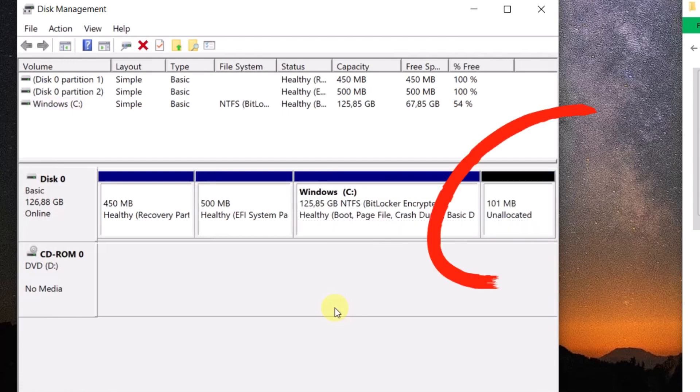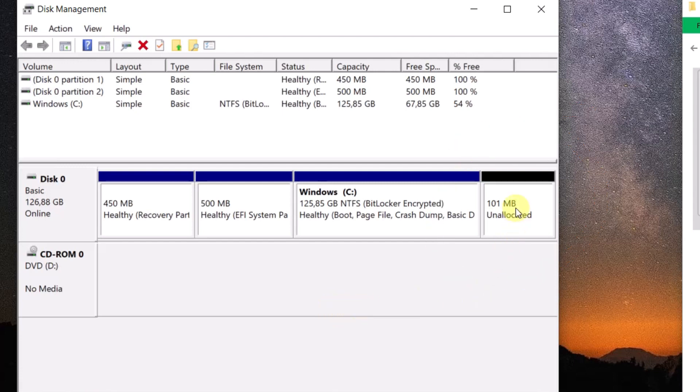Now, we need to format the space with FAT32. Just follow the steps I am showing you.